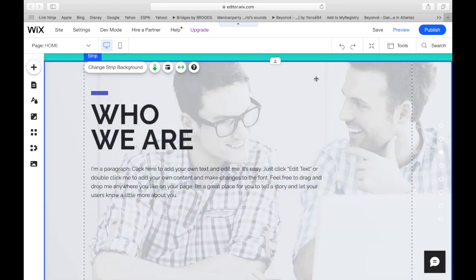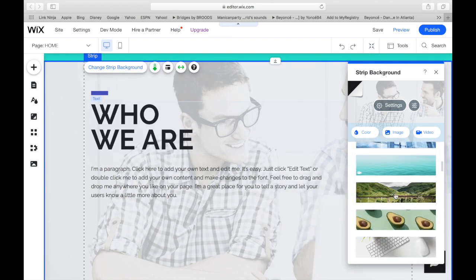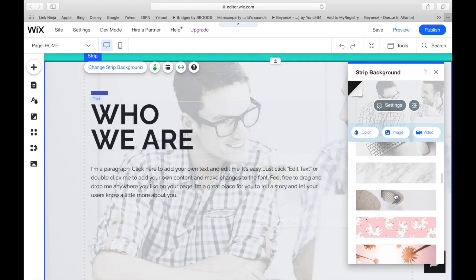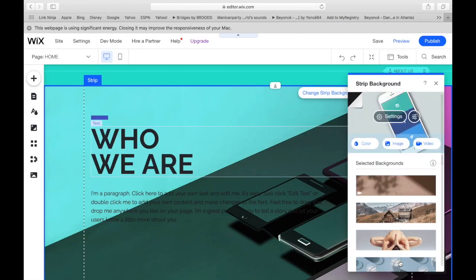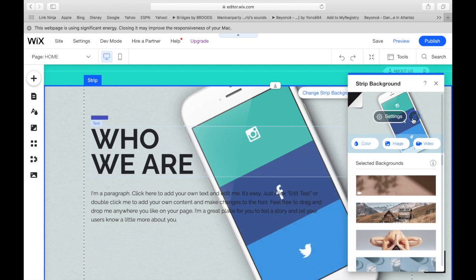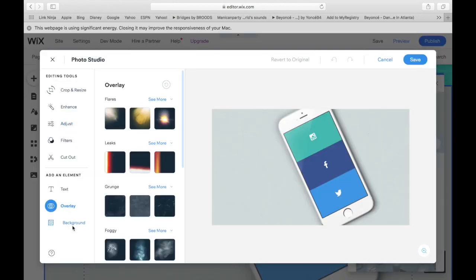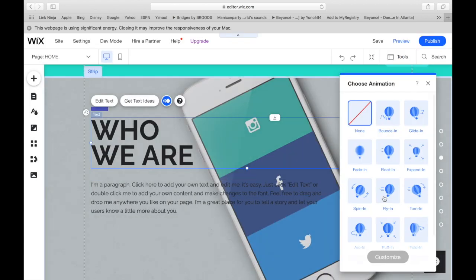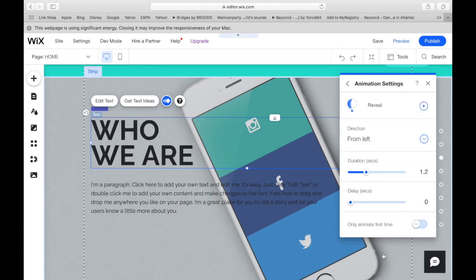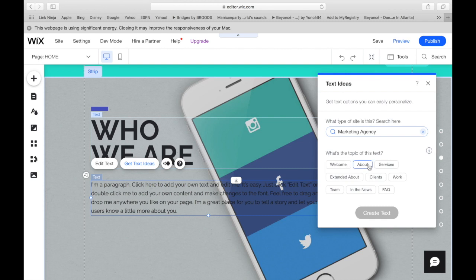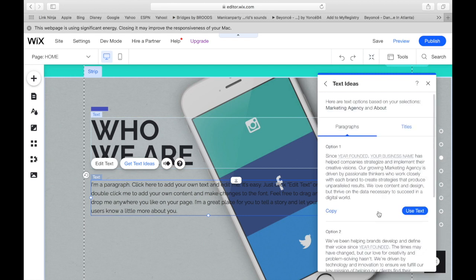That picture is definitely not us. And I feel like maybe there we should have a photo. And one thing Wix does offer are stock photos that you can use. Let's do another animation because I think those are cute. It gives it a pop to the website as they're scrolling down.